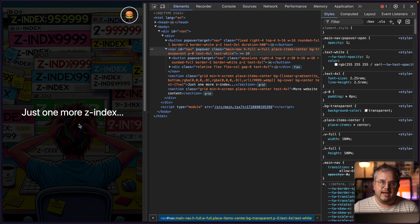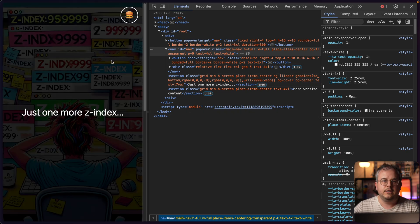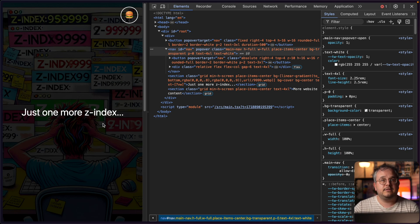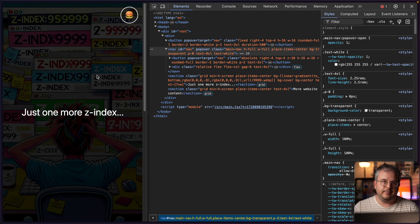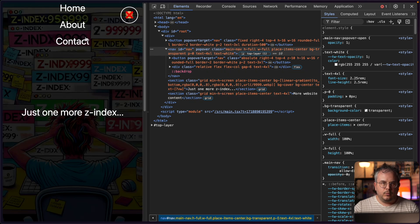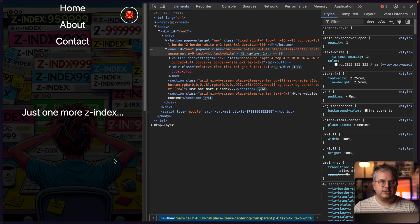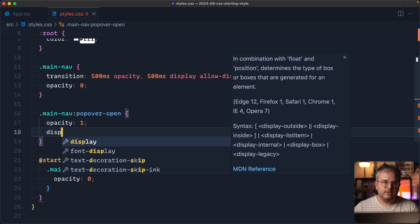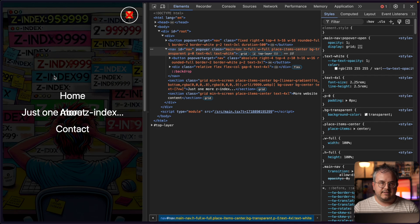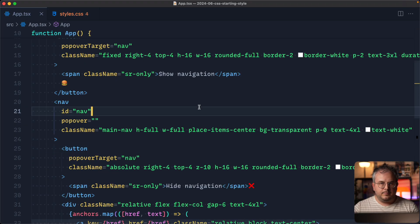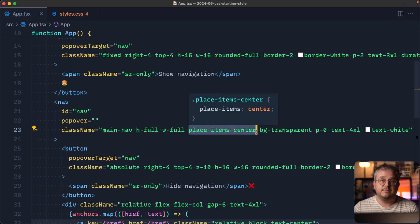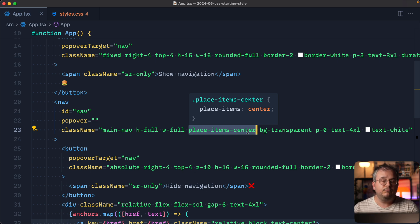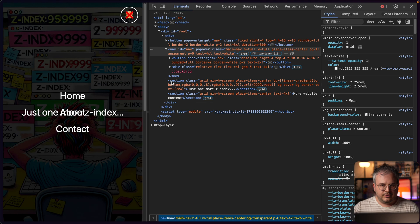Now we have a fade-in and a fade-out, and the element is display:none when closed so we can still interact with the page. With allow-discrete combined with @starting-style, we no longer need to add pointer-events:none when the element is hidden or move it off-screen — we can just make the element display:none like it should have been all along. Let's add a bit more styling: when the popover is open I want the nav items centered, so I'll use display:grid with place-items:center instead of display:block.